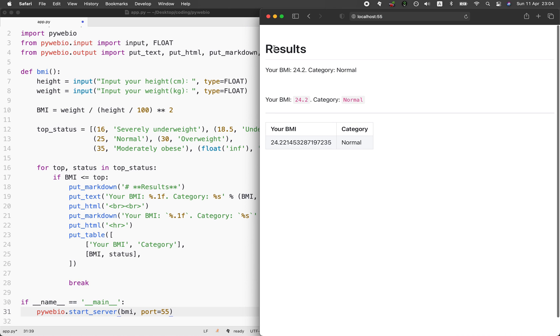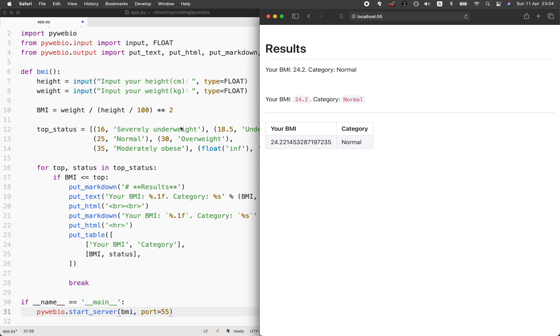So there you have it. A simple web application using the PyWeb.io library in Python. I'd love to hear from you how you plan on using the PyWeb.io for your own data science projects.